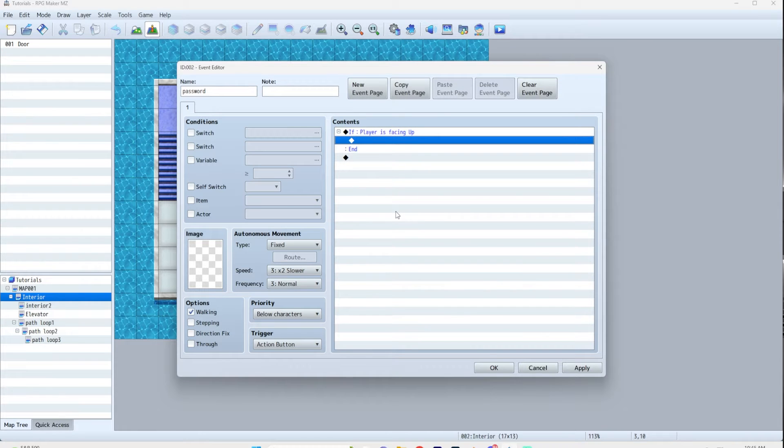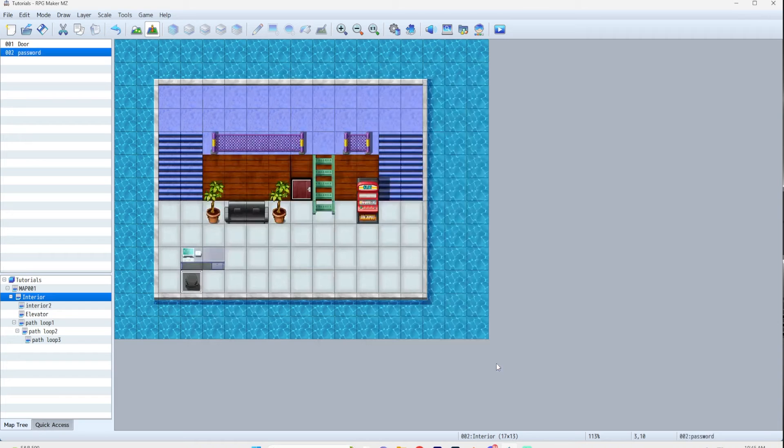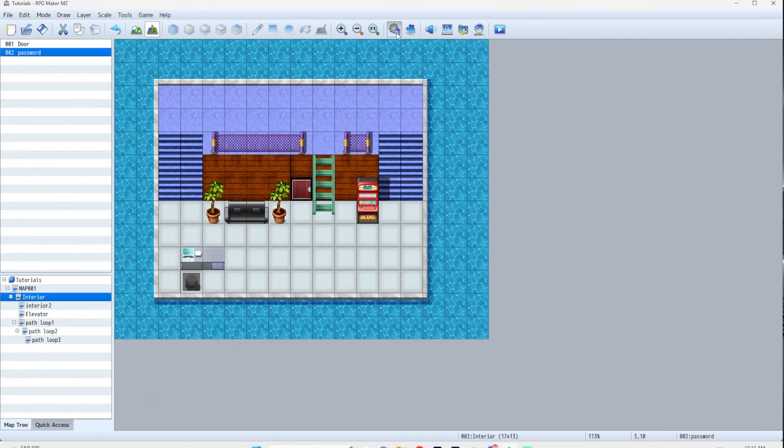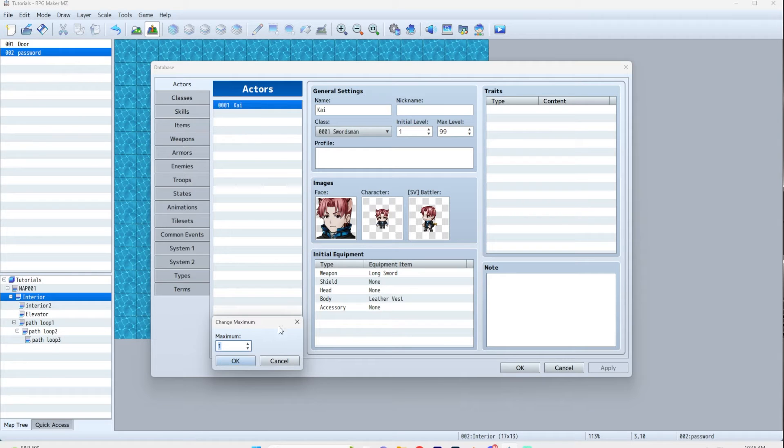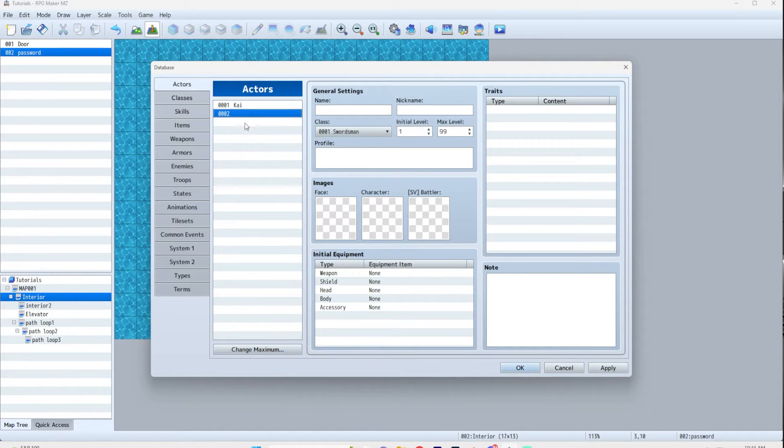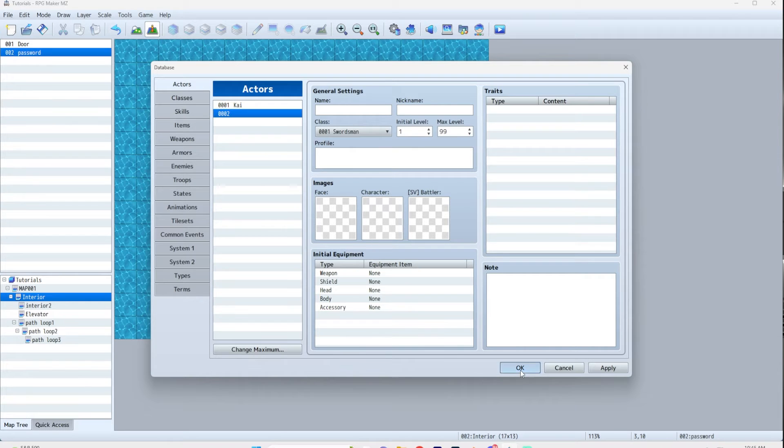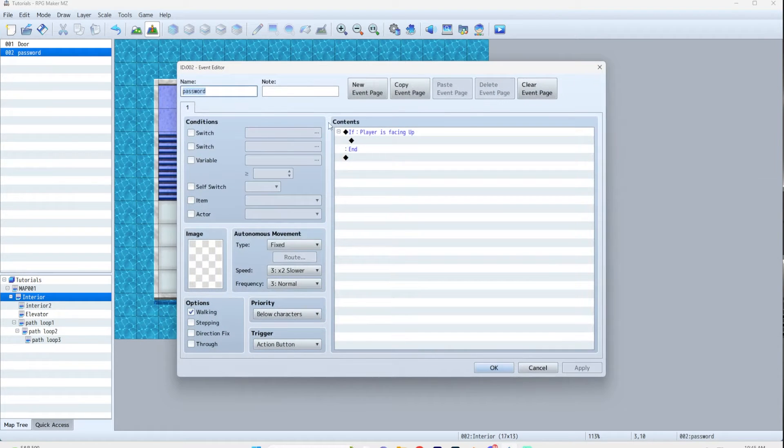Before we do that, we're going to close this out and go up to the database. You're going to create one new character. Right now I have it set to one, but I'm going to say maximum two. Leave all this blank, you don't have to do anything, it's super easy. Now go back to your event.